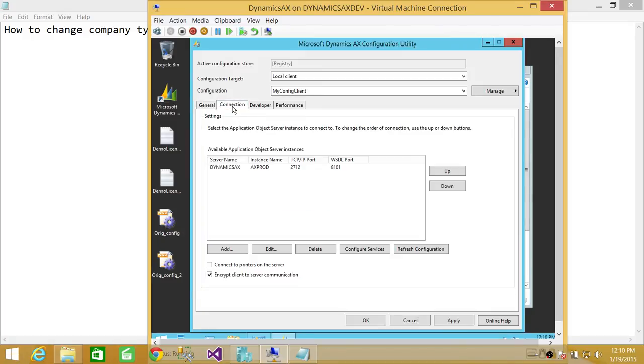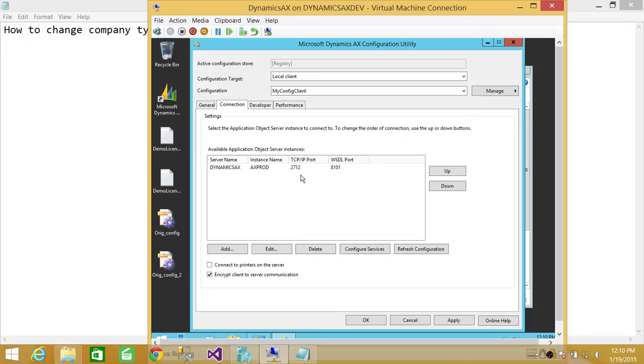Here's the connection. Connection will show you that what AOS it's connected to. The AOS is AXPROD. TCP IP port is 2712, which is default. And WSDL port is 8101.